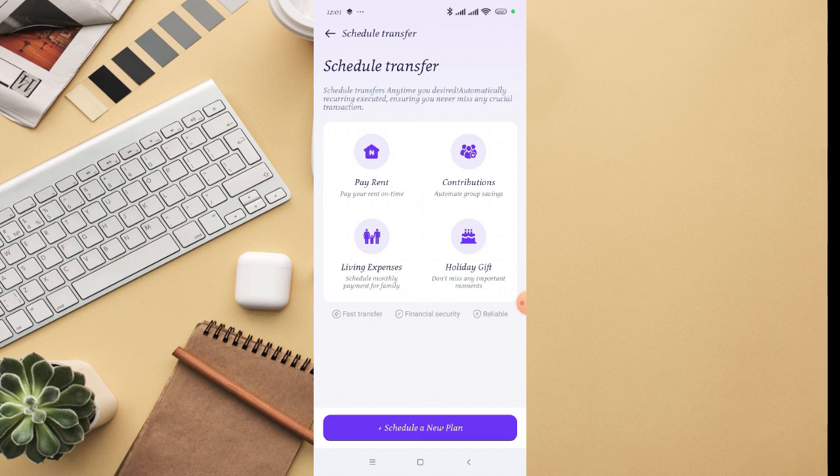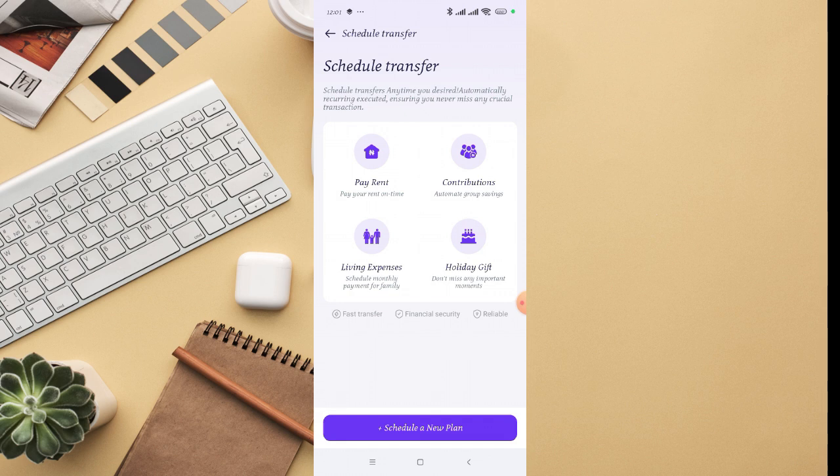There are different options right there - you can see pay rent, contribution, living expenses, holiday gift. You can use this option to pay your rent. So let's say I just want to pay for rent, for example. I'm going to click on that. Once you click, then you can click on 'schedule a new plan' because I haven't scheduled any payments on this account before.